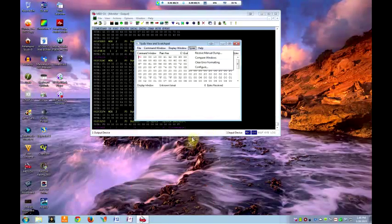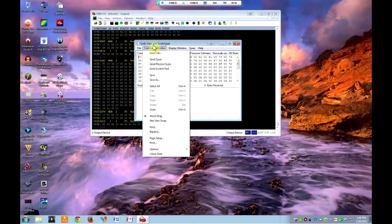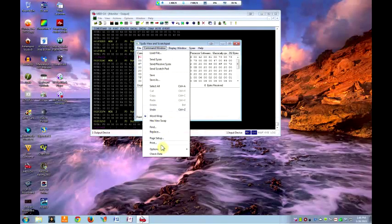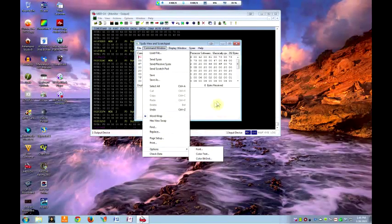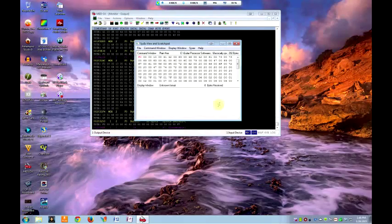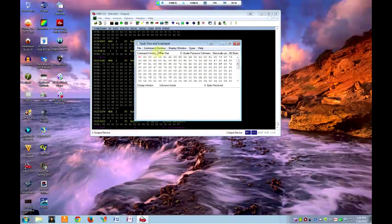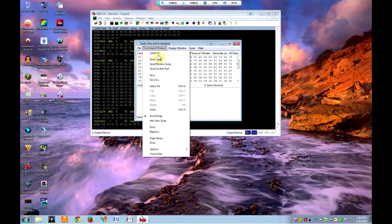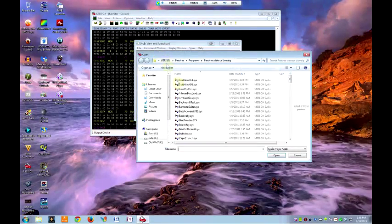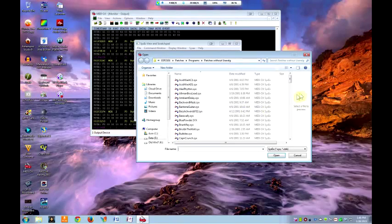So that's all you need to do: command window, load from your directory whatever SysEx file you're wanting to run and click it.